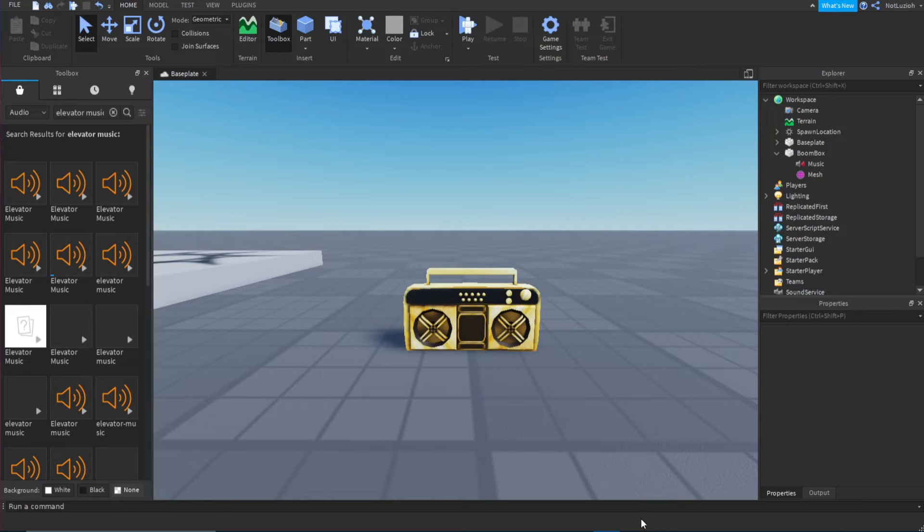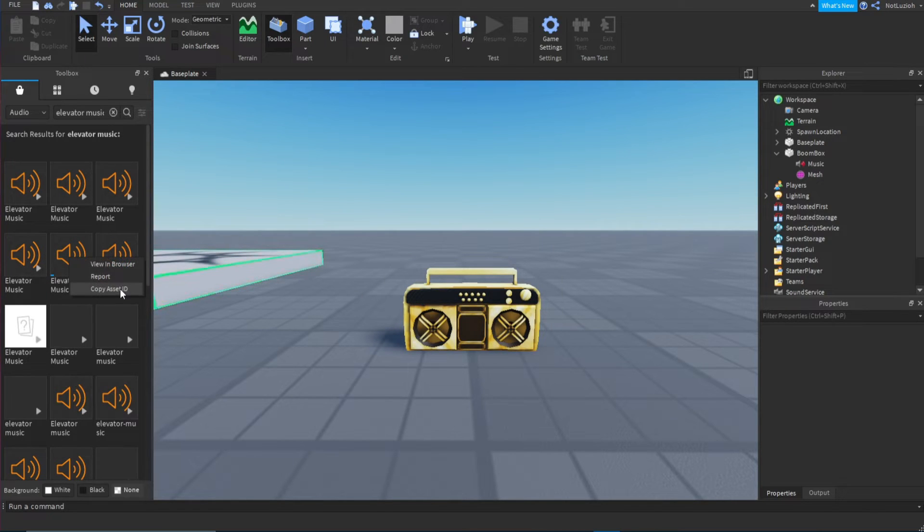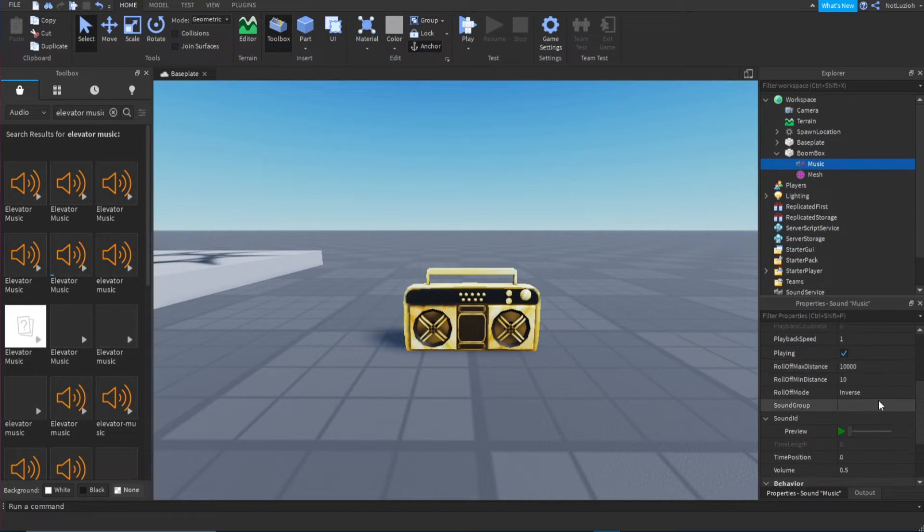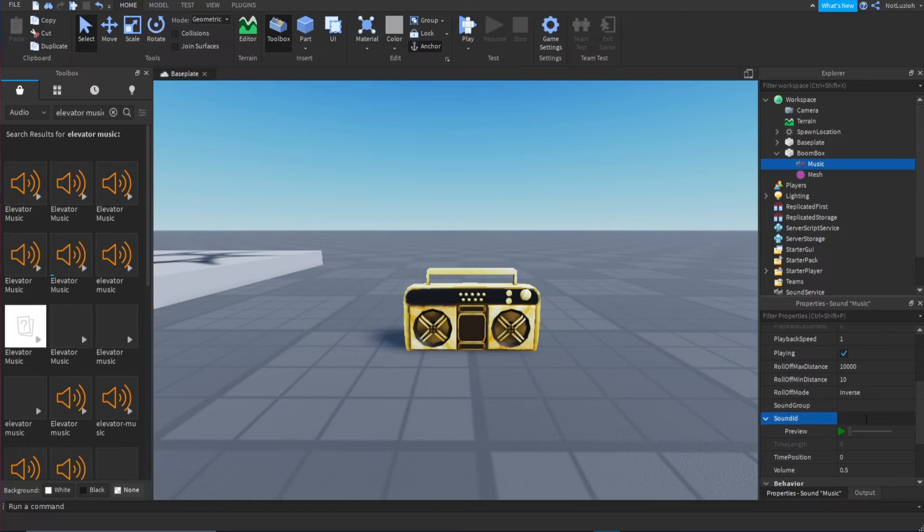So you're going to right click it, copy asset ID. Go to your sound thing and then you're going to scroll down until you see sound ID. Click that and copy and paste, and click enter.